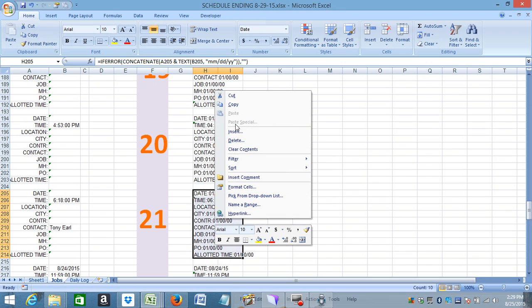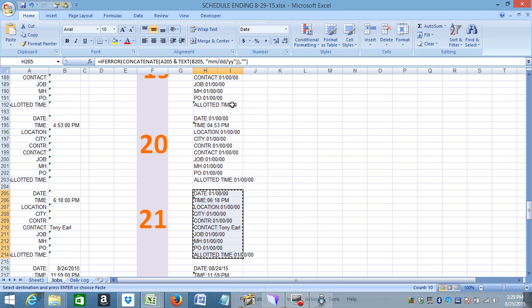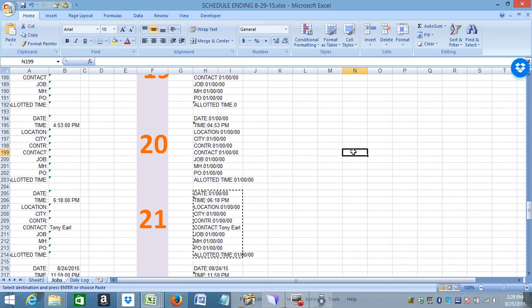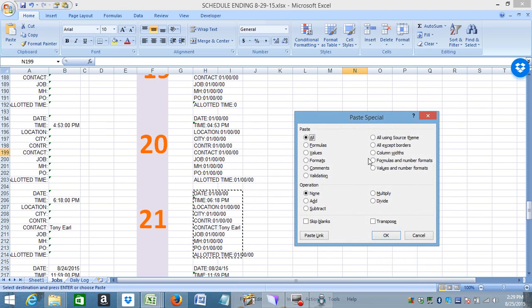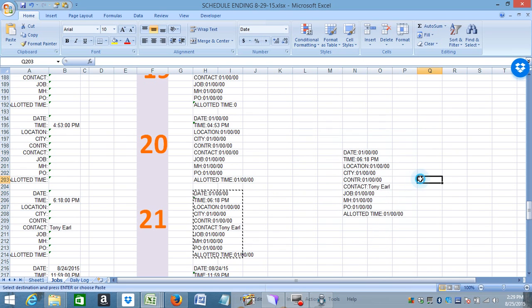But when you paste it, you need to paste it with a different kind of paste. You have to use paste special with values and number formats.